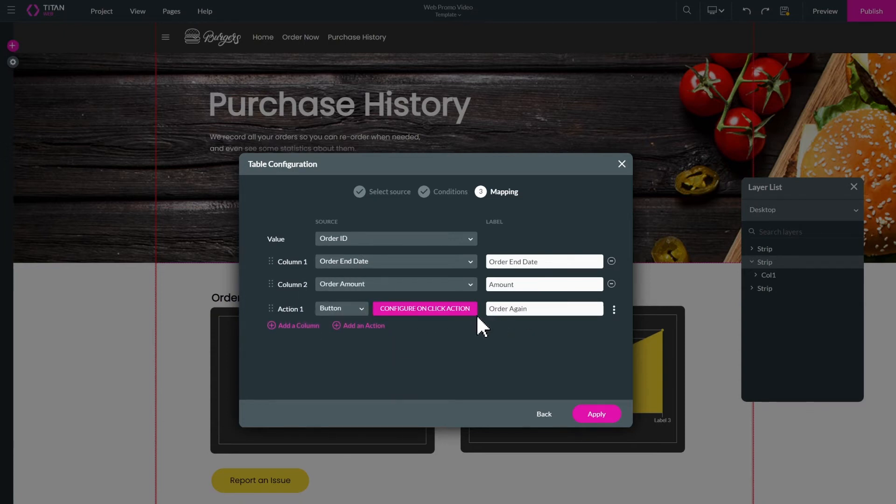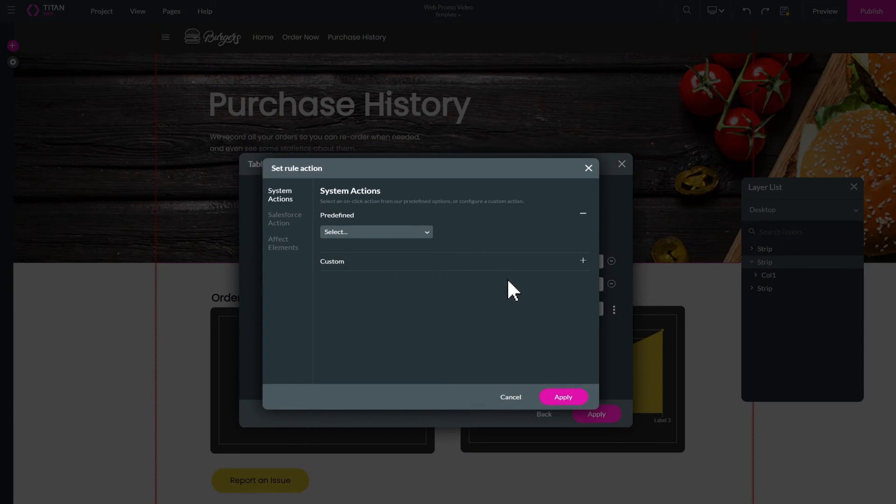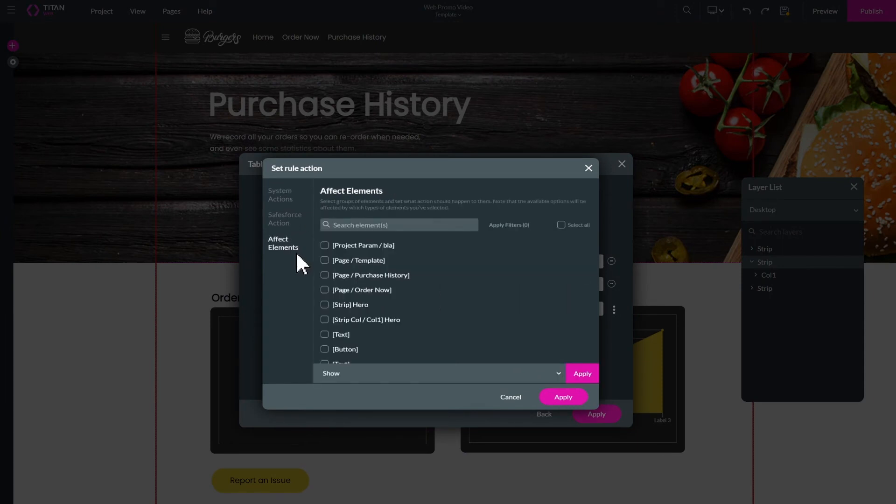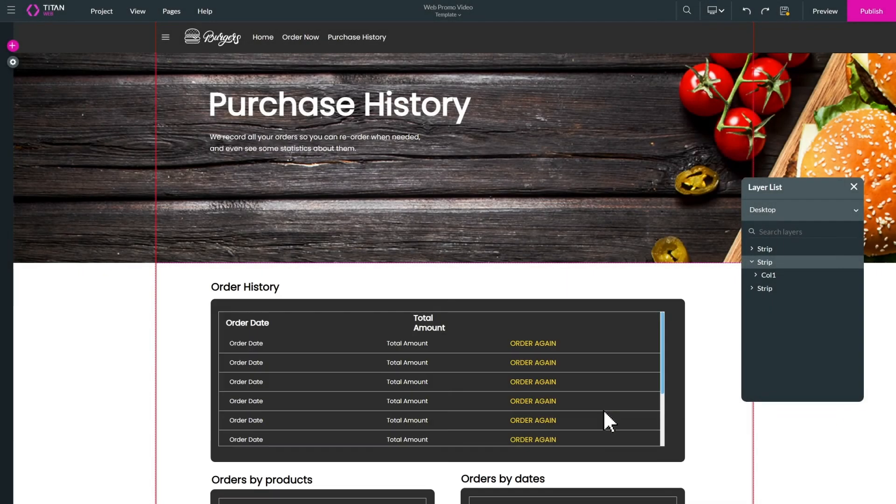Each button's action can be configured to affect elements on your website, trigger specific Salesforce actions, and much more. All happening in real time.